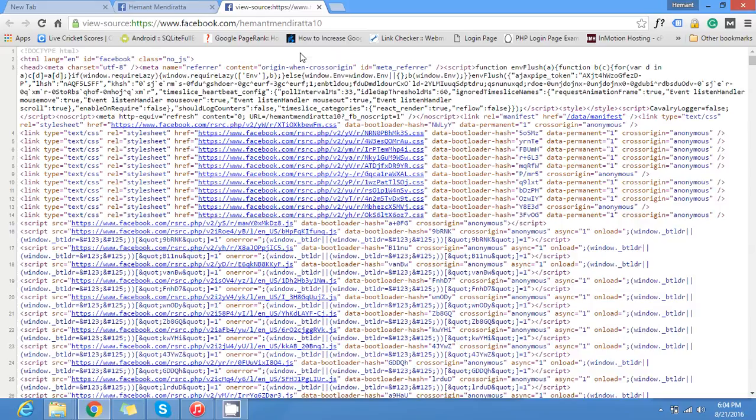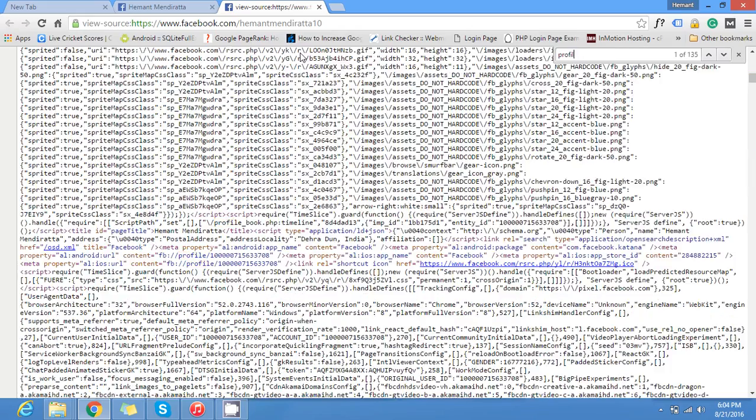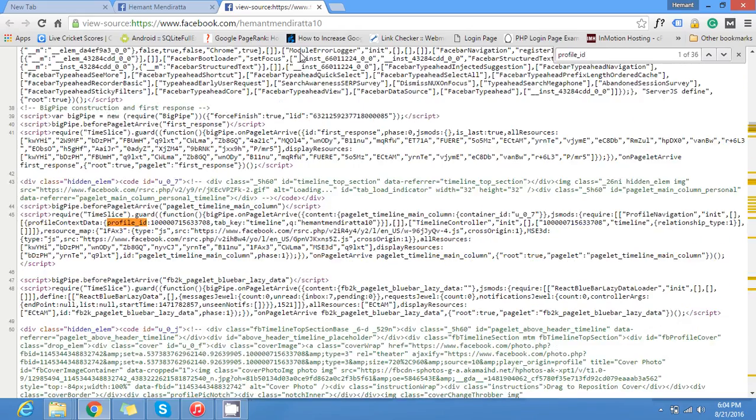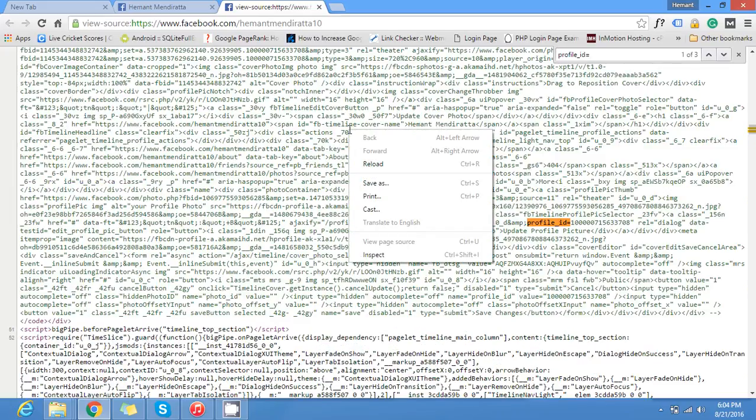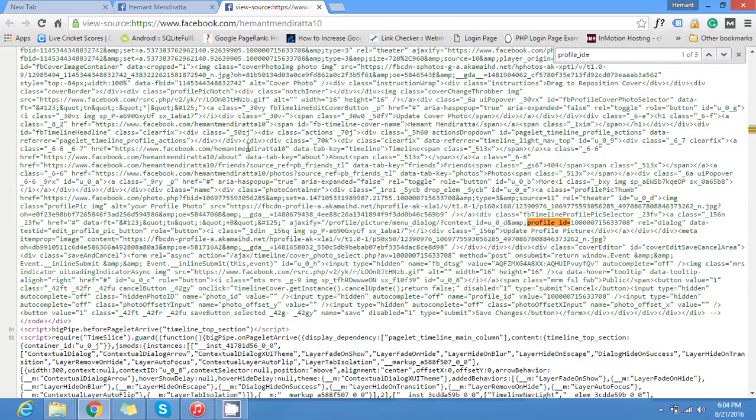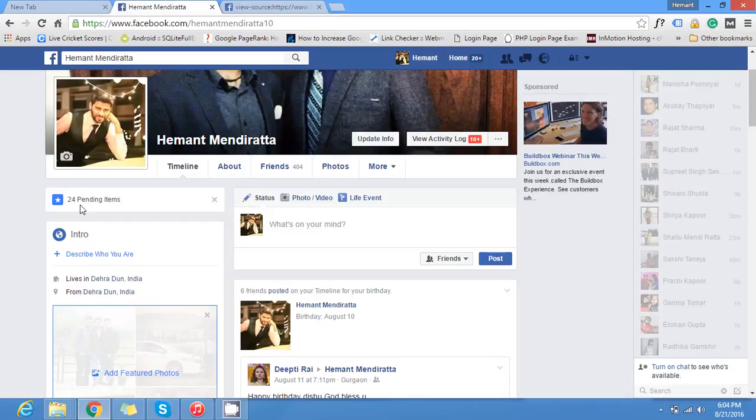Now as soon as the source code loads you can just search for profile underscore id equals to. The number which you see after this equals to is the profile ID of the Facebook profile which you just opened.